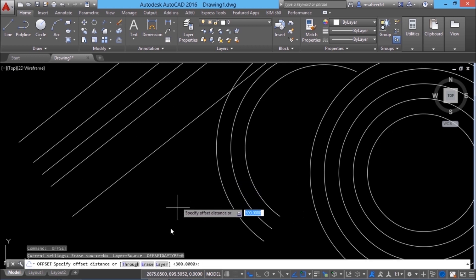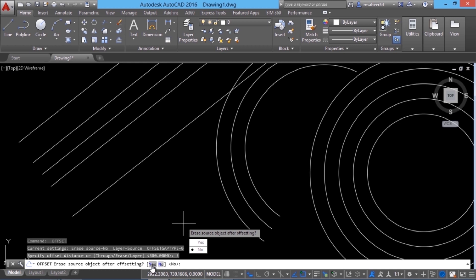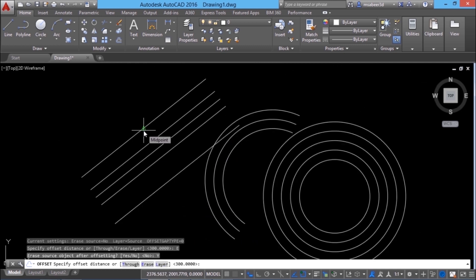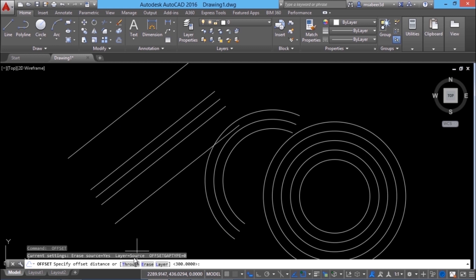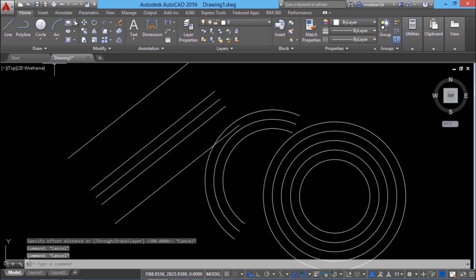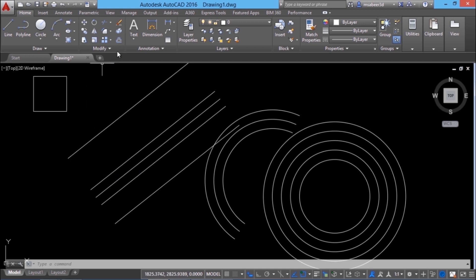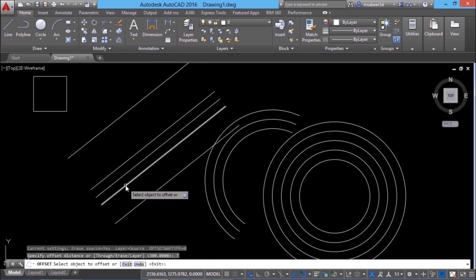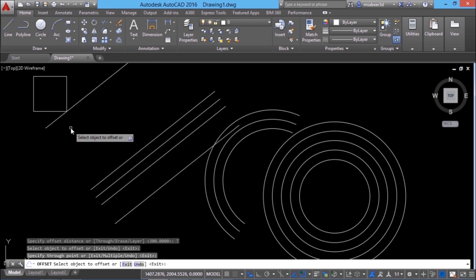In the offset command, we have options like erase, layer, and through. The erase option lets you erase the original object after offsetting. When you click on erase and give yes, select the object to offset and pick a point on the desired side, and the original object will get erased. The through option lets you perform an offset through a particular point. For example, if you want to create a line parallel to another line passing through a specific point, give offset, go to the through option, select the object, and pick the through point to get an exact offset passing through that point.